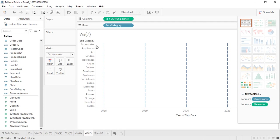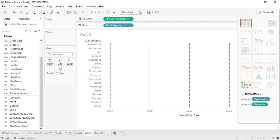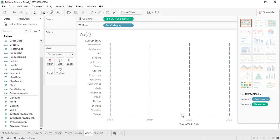Let's increase its size a little bit and select the entire view. From 2018 to 2021 we can see the different subcategories that are being sold. Measures are not a requirement, but as you can see this Gantt chart is not giving us much information — it would give more with the help of measures.